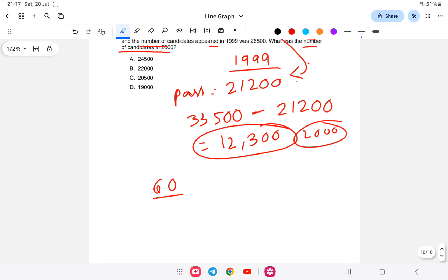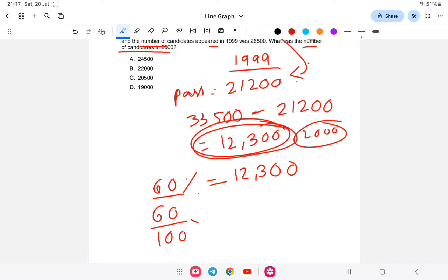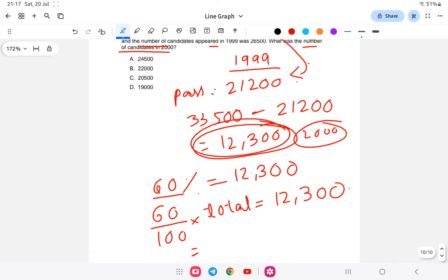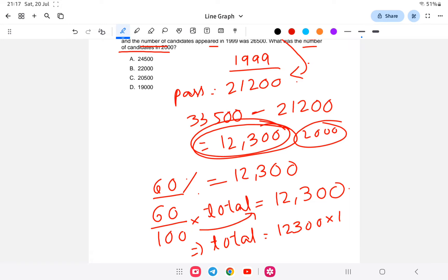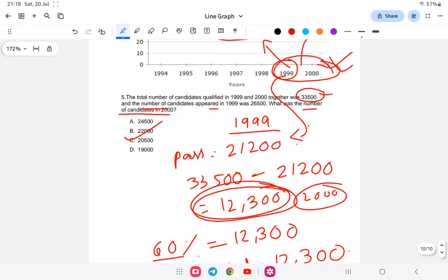Setting up: 60% of total = 12,300, so (60/100) × total = 12,300. Therefore total = 12,300 × 100 / 60 = 20,500. So 20,500 candidates appeared in 2000. The answer is option C — 20,500.